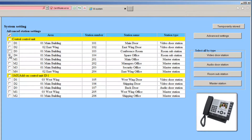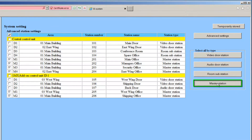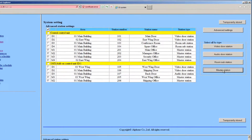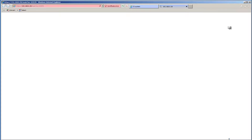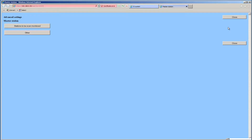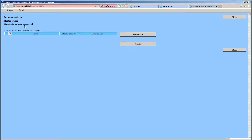Uncheck the ISRS Room Substations and check all the Masters by clicking on the Select All by Type Master Station button. Click the Advanced Settings button. A new window will open. Click on Stations to be Scan Monitored. Here, you will select the Doors, Subs, or Rooms you want to be included in a Scan Monitor by the Master. If you do not desire this feature, you can close this window. In this example, we will select All Subs and Doors.